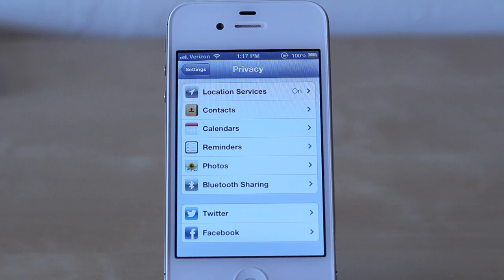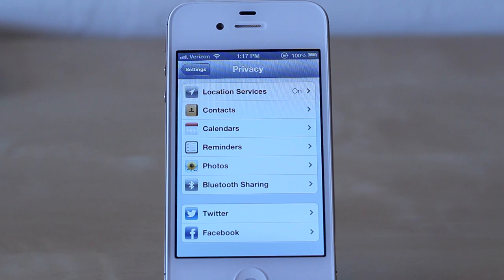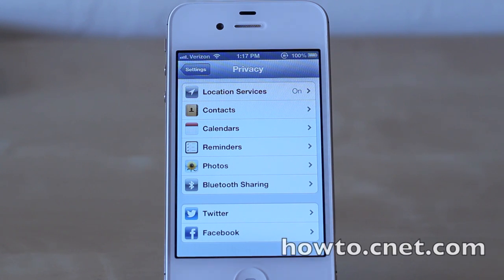The same can be said for location, reminders, photos, Bluetooth, Twitter, and Facebook. Once again, this was Jason Cipriani with CNET HowTo — that was a quick look at the new privacy settings on iOS 6.